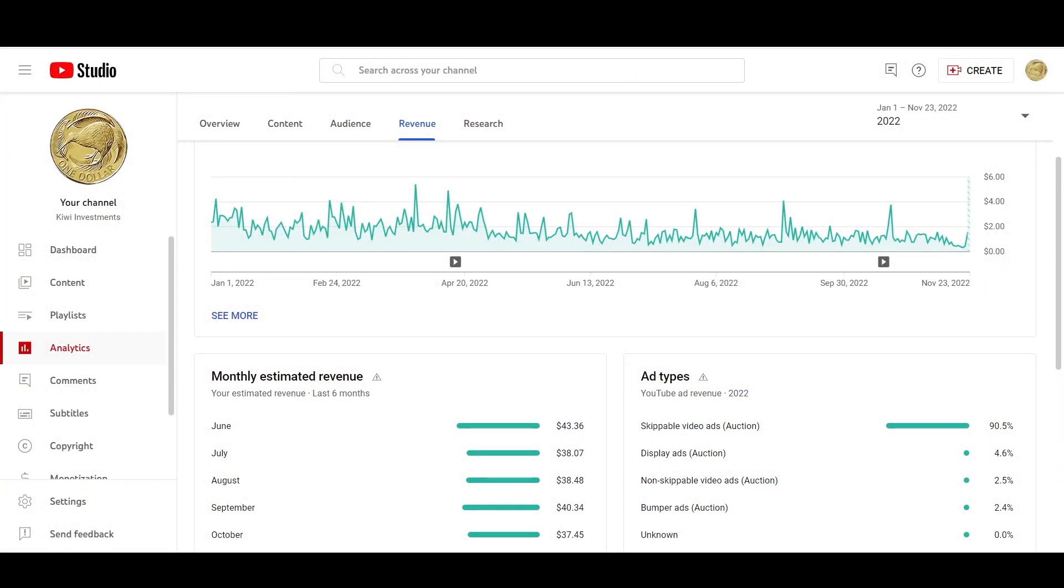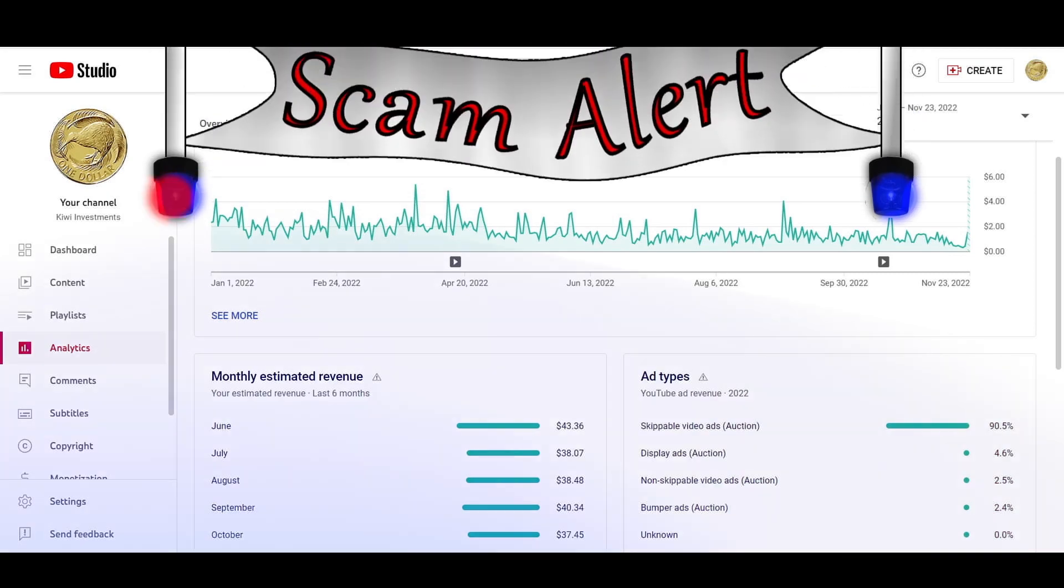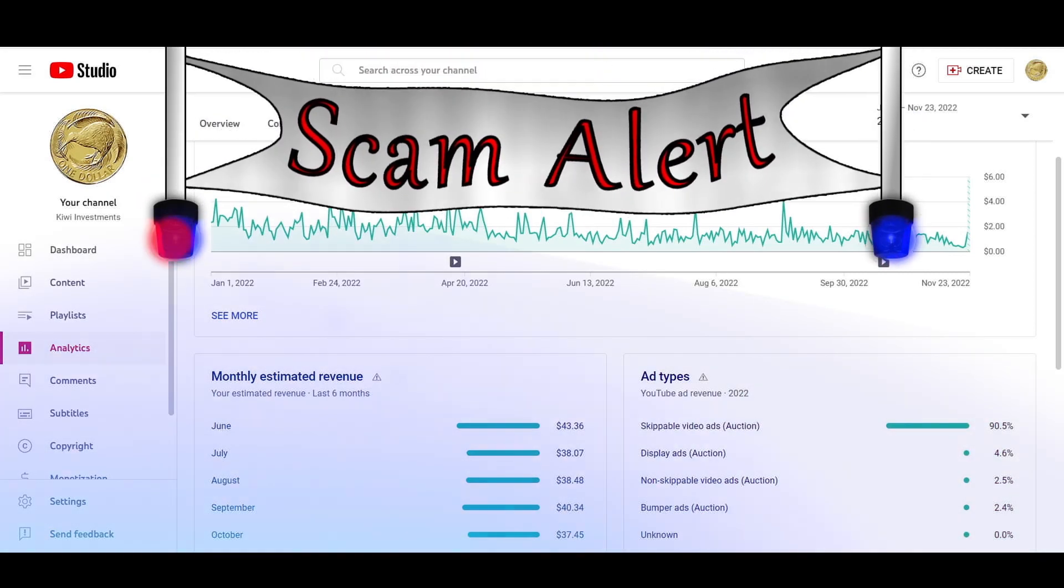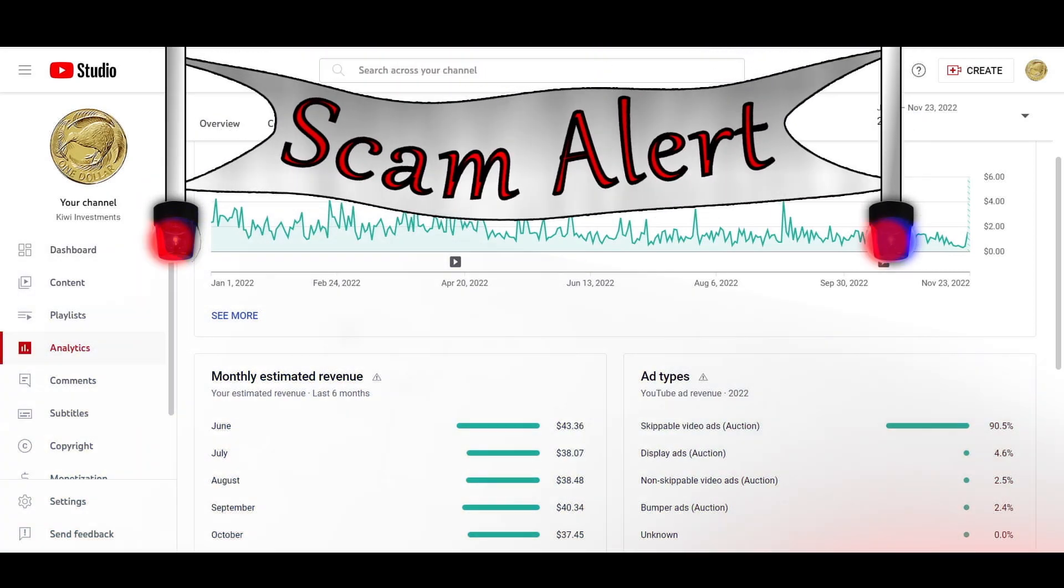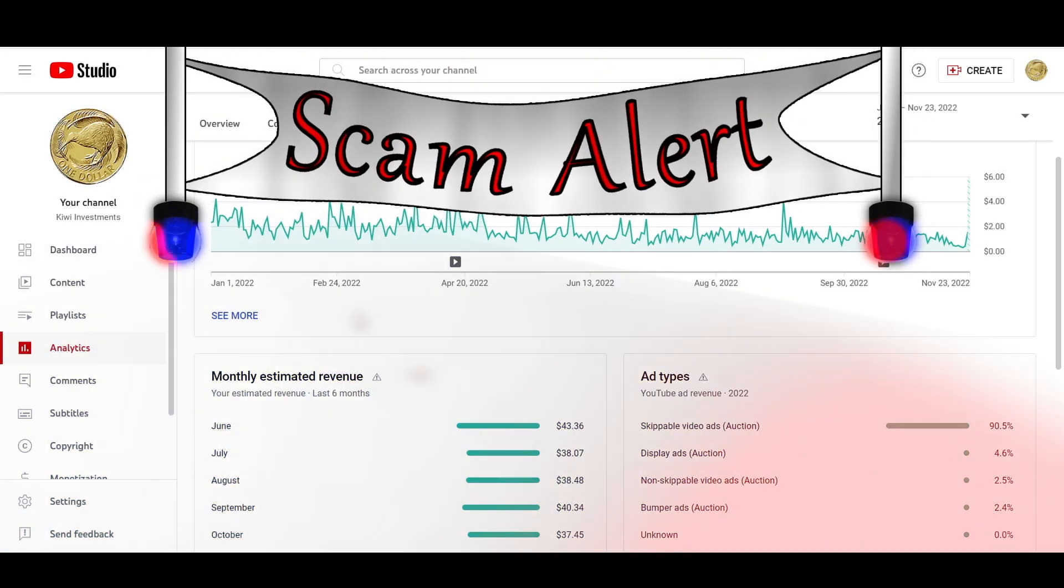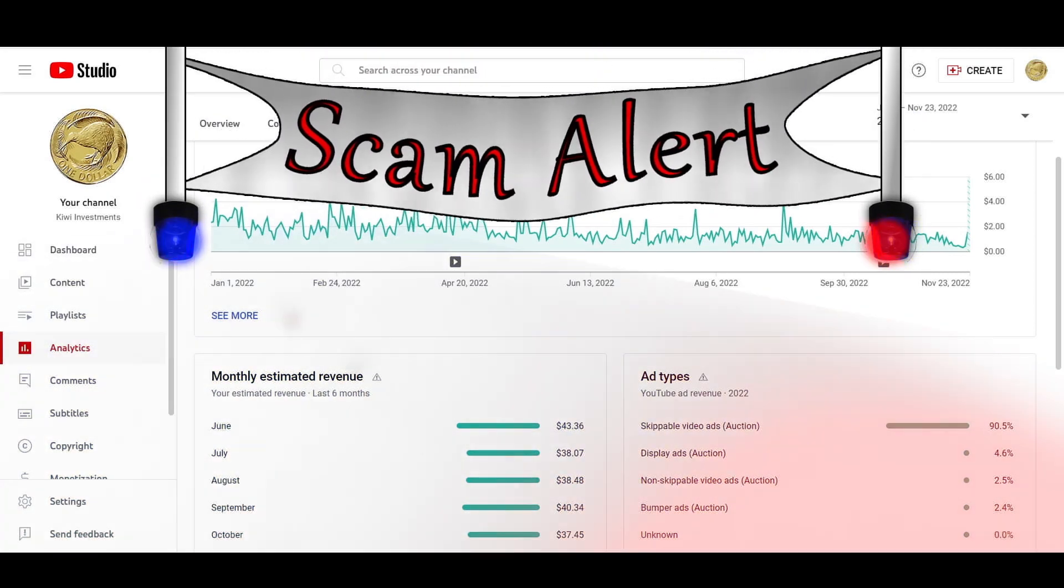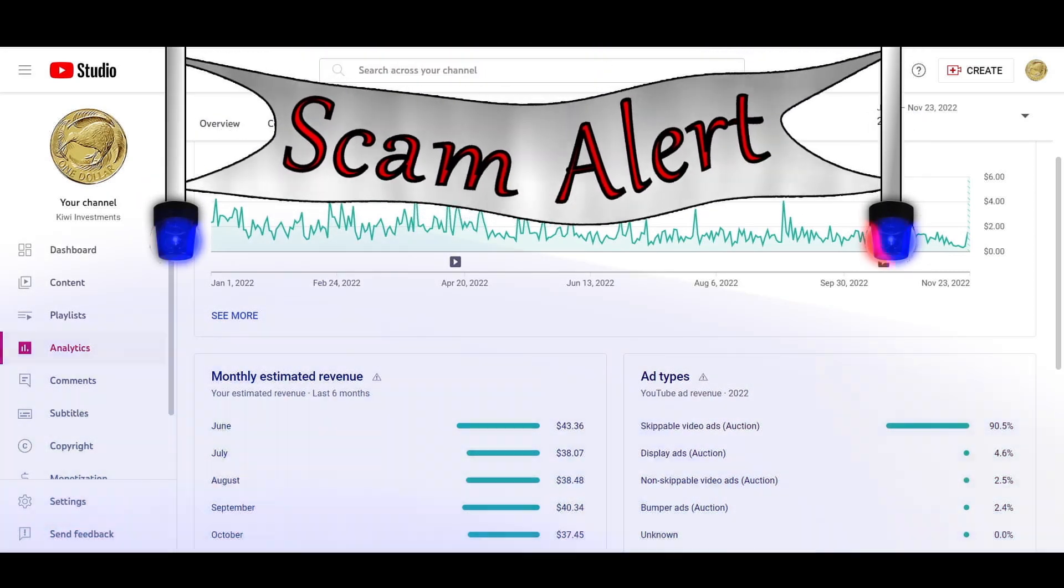Another sad thing about YouTube is the amount of different scammers on here. Click on the first link in the description to watch what I mean about that.